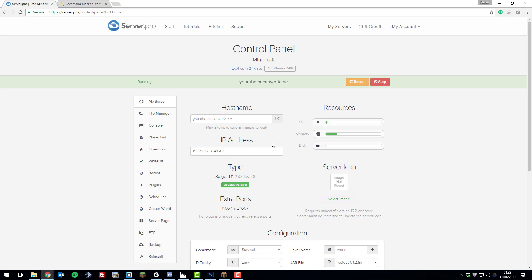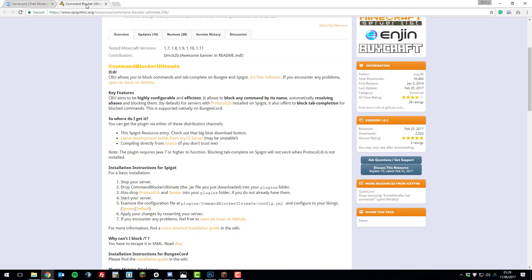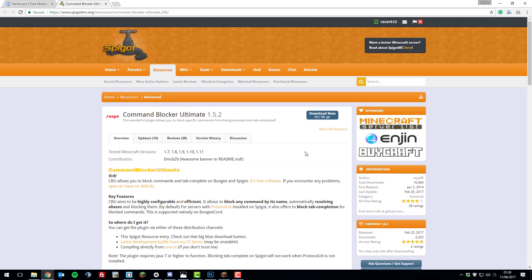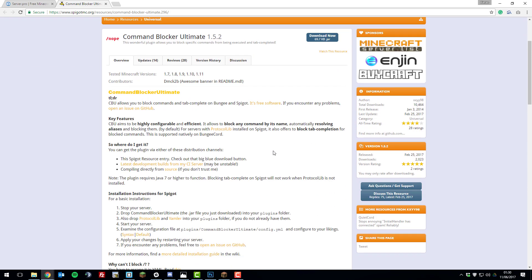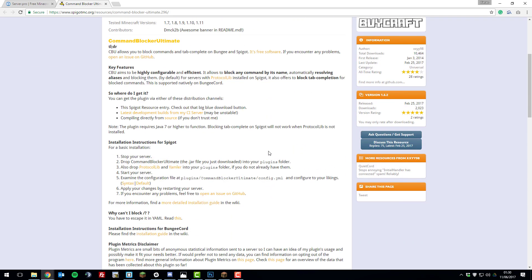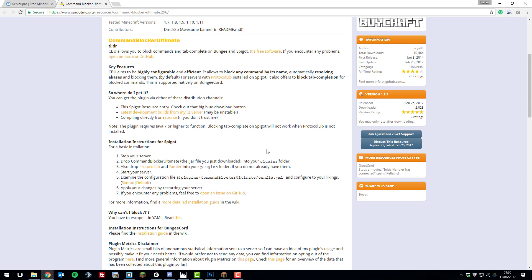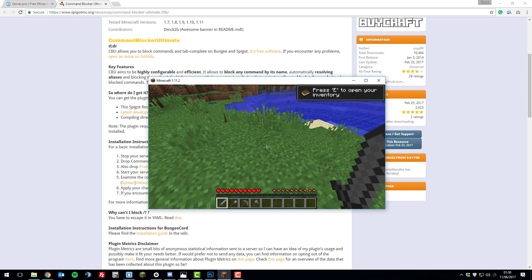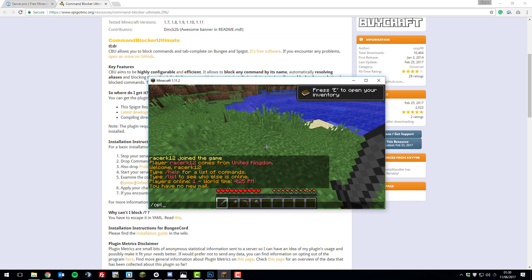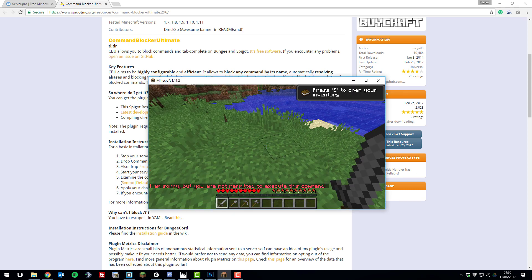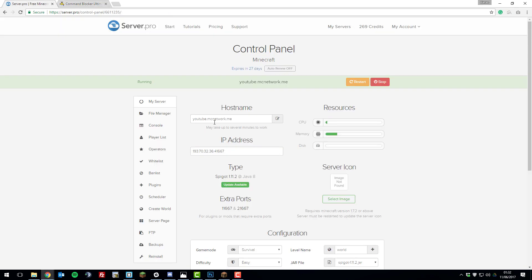Hello, this is Kieran from ServerPro and today I'm going to be teaching you how to block commands with the Command Blocker Ultimate plugin so that you can block any command in the game such as slash plugins, slash help, or whatever plugins you'd like to block. So, let's get straight into it.